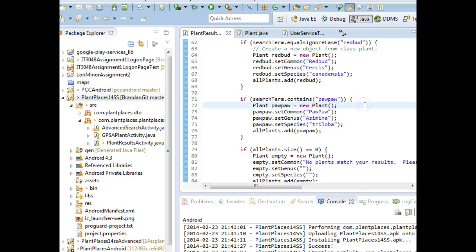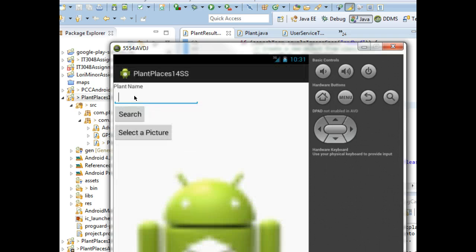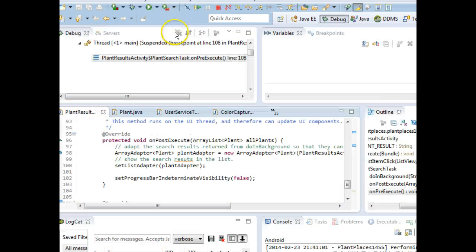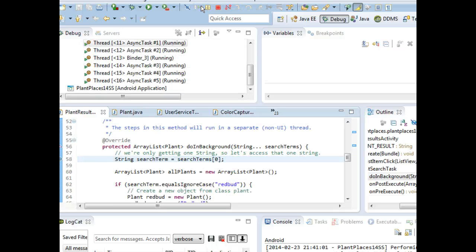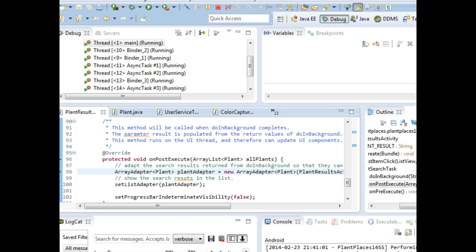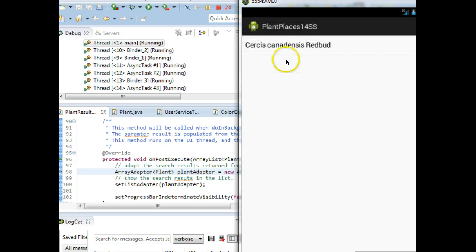So what we're going to do is start with refactoring. If I go into the current app and type in 'redbud' and then search, I probably have some breakpoints defined here. Sure enough, I have some breakpoints — we'll go ahead and let that go. What it's going to do is run the doInBackground and then onPostExecute, and that's going to bring back some hard-coded data to our screen. There we go — it's going to bring back the hard-coded Cercis canadensis.